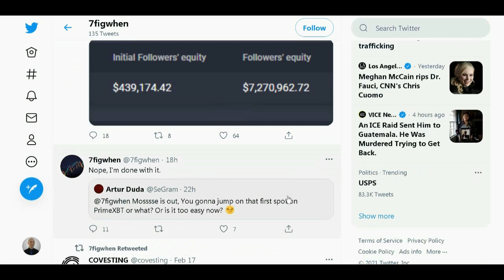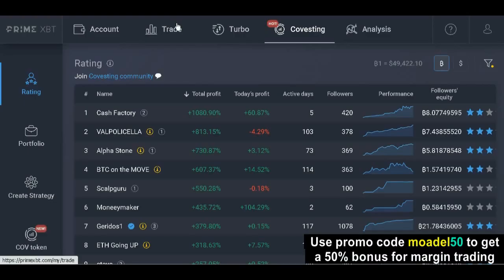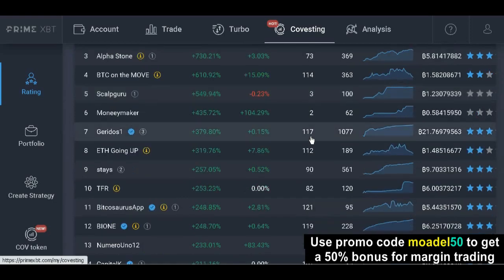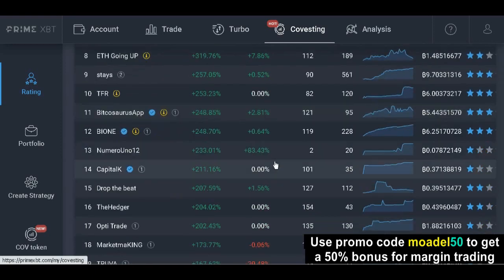The covesting community is buzzing — check it out by clicking the link to the covesting Telegram channel in the description. Covesting is a great tool for both experienced traders and newbies, though it involves significant risk, so do your own research. You can use a promo code to get a 50% welcome bonus on margin trading at Prime XBT. Please trade responsibly. Covesting lets novice traders follow experienced traders so they don't miss market moves, while experienced traders can earn from success fees.